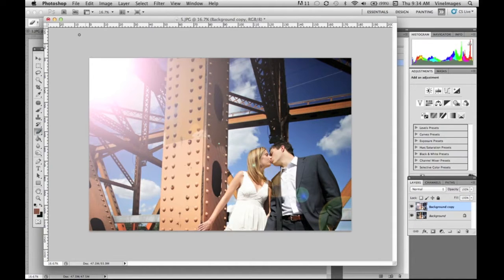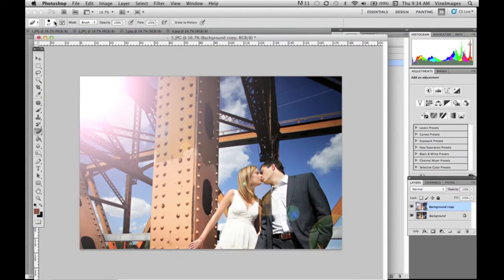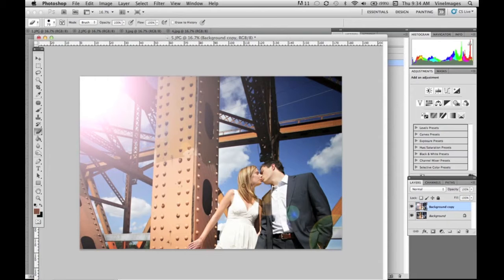Because we're not working on the background copy we have the option to erase what we don't like and the background copy will be the same underneath.